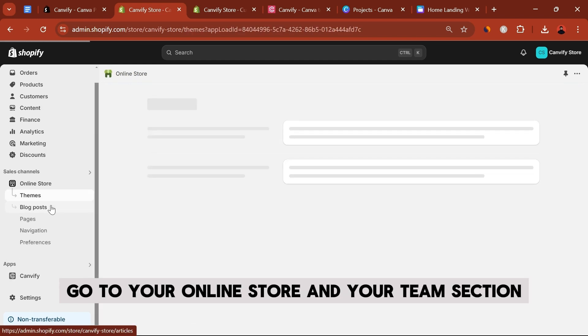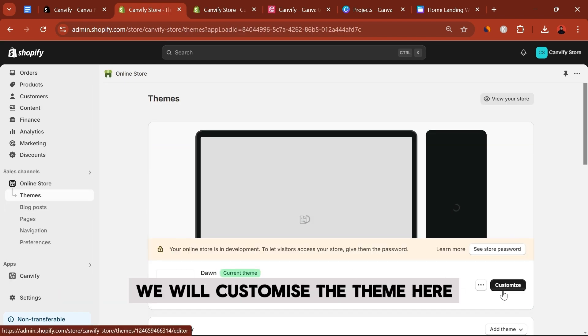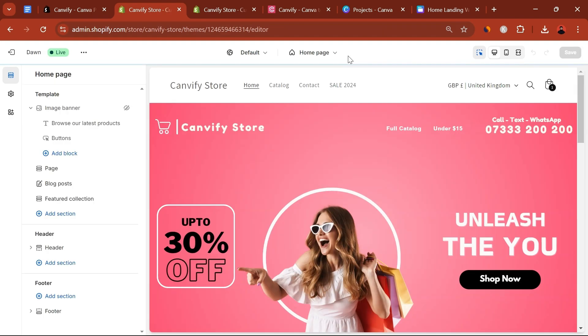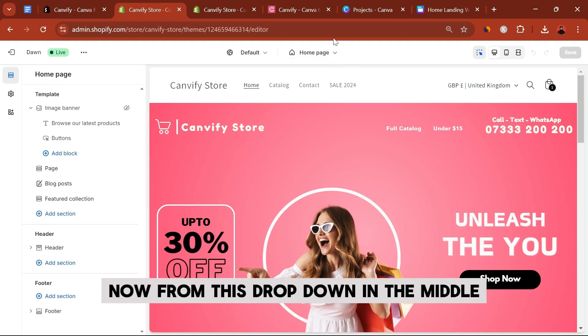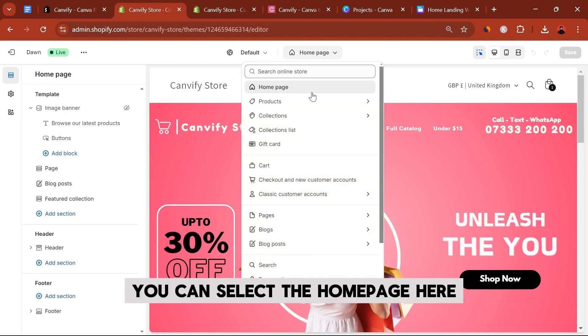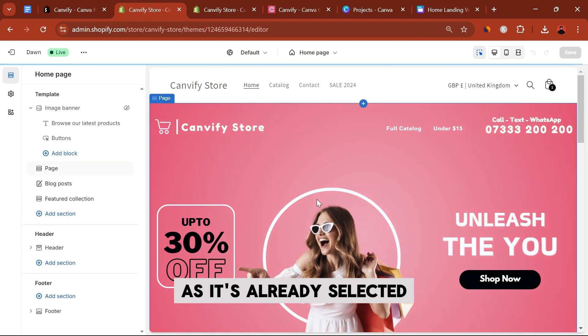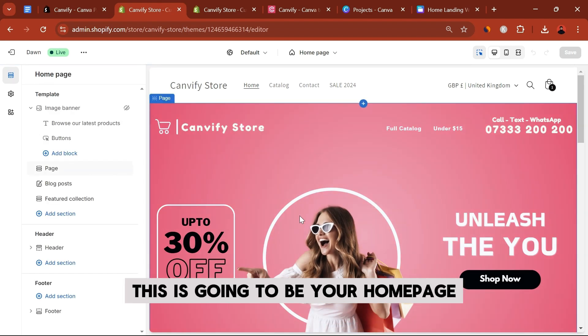We will customize the theme here — click the Customize button. Now from this dropdown in the middle, you can select the Home Page, which is already selected. This is going to be your home page.